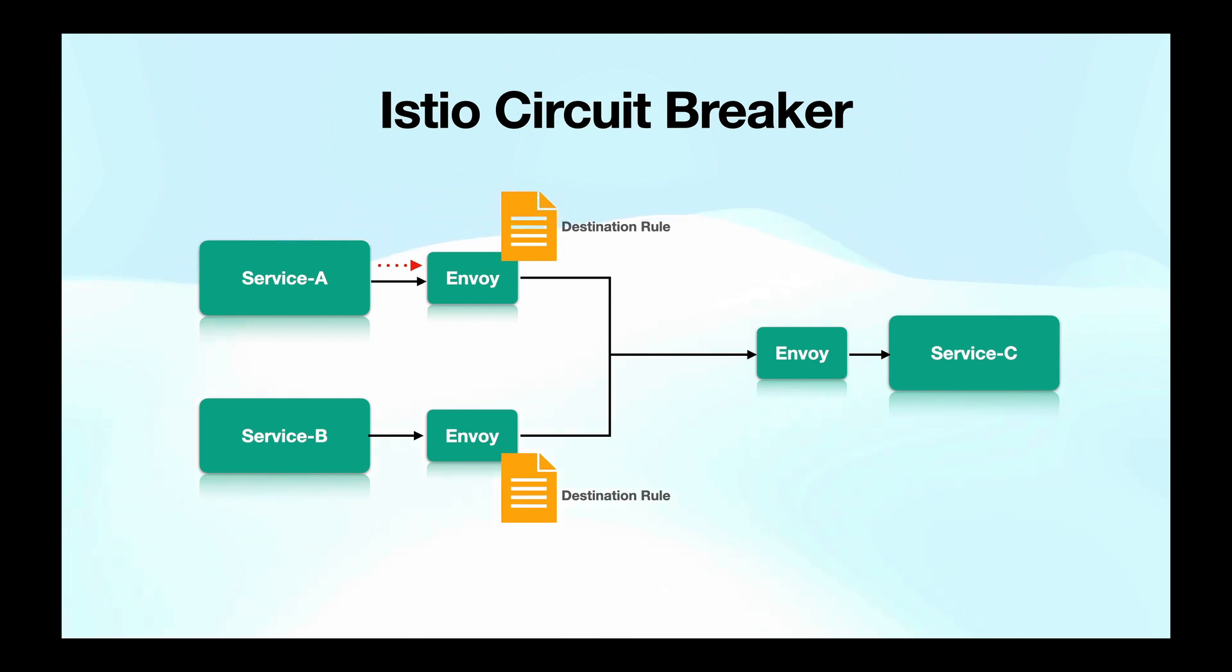The source Envoy proxy triggers the circuit breaker and preventing further requests from being sent to the unhealthy service C.